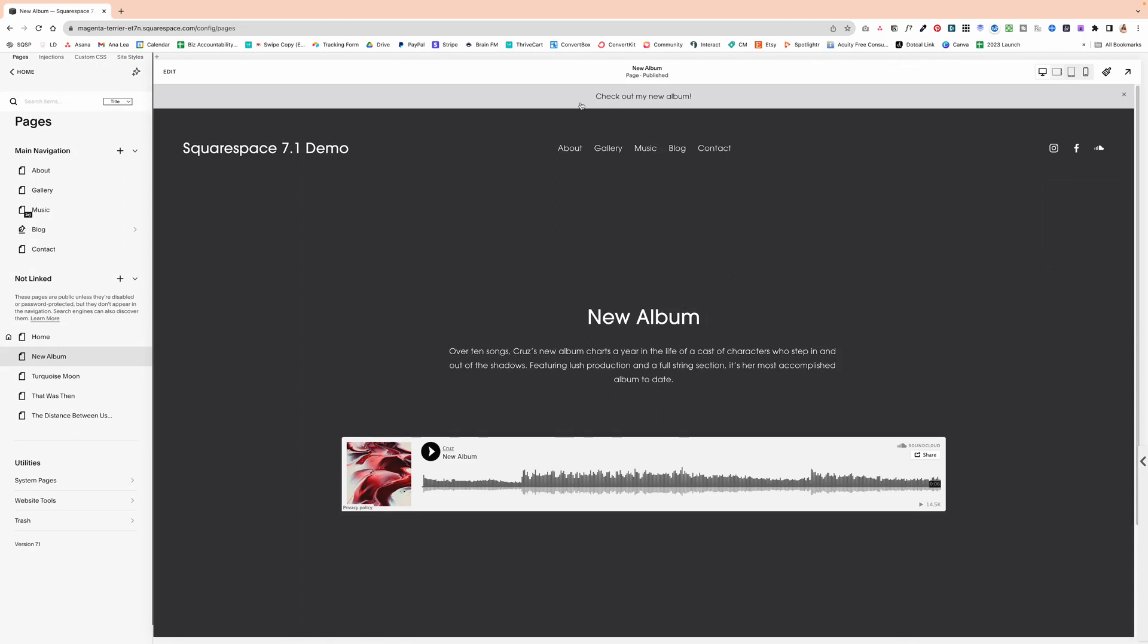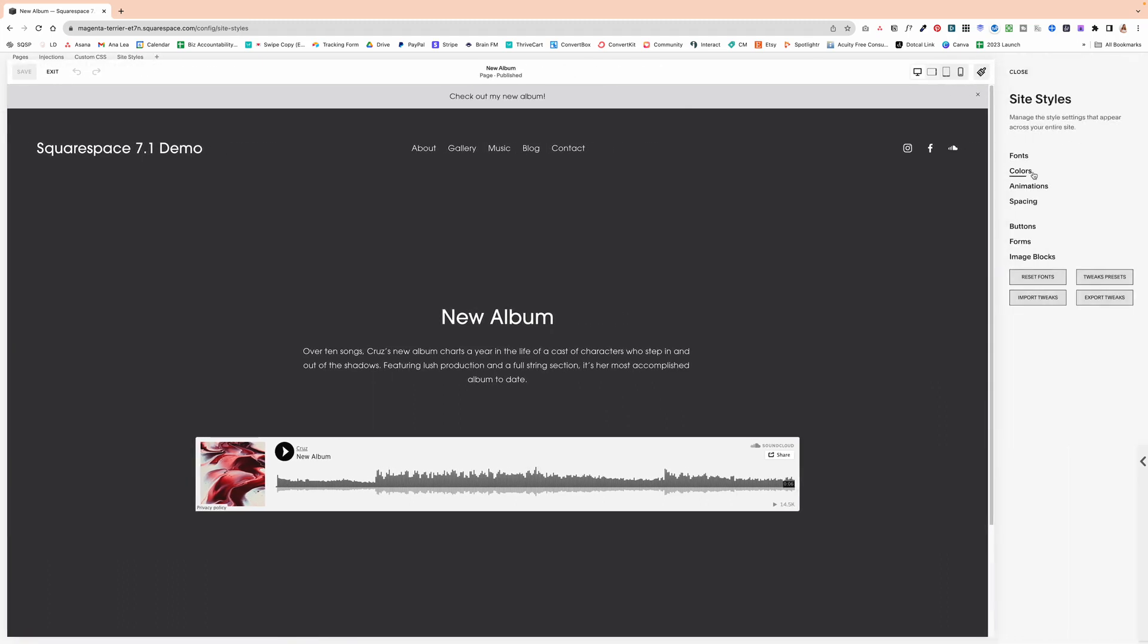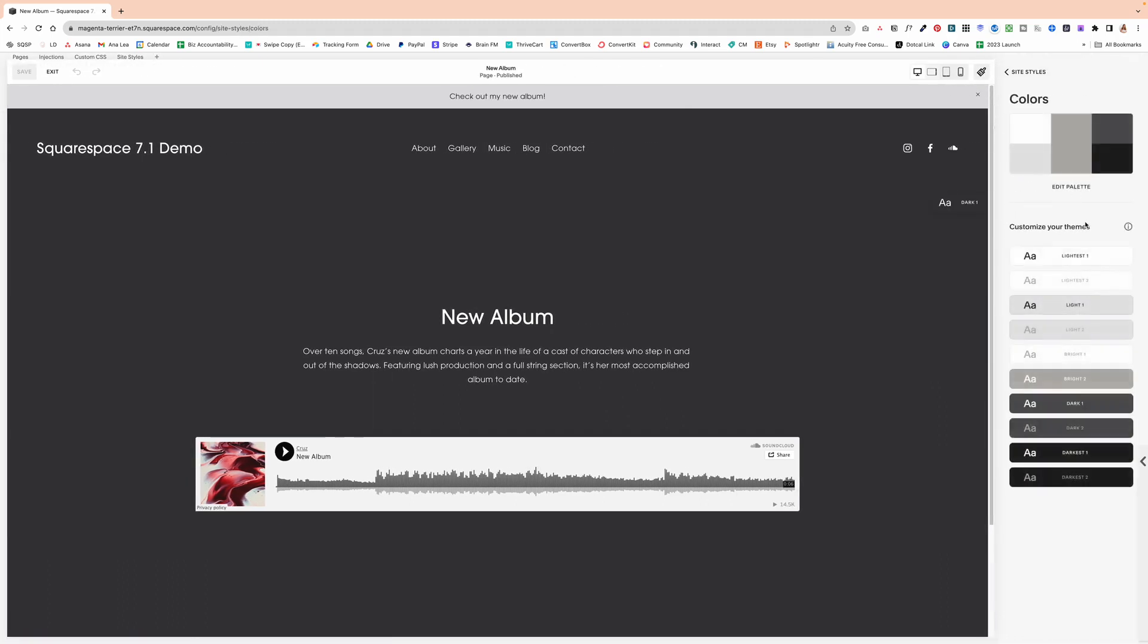Now, if you want to customize how the announcement bar looks, then you would click over here on site styles, colors.